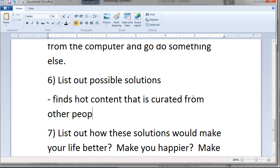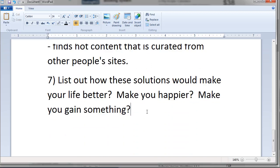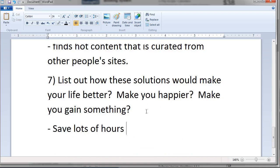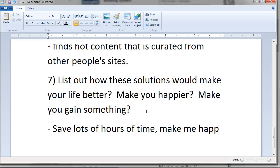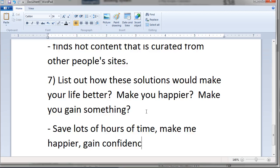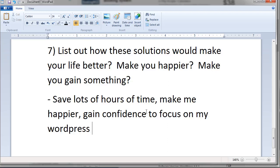Now, how would these solutions make your life better? If you had a WordPress plugin that finds hot curated content from other people's sites, you would save lots of hours of time, feel happier, and gain the confidence to focus on your WordPress blog or site.